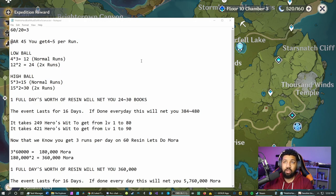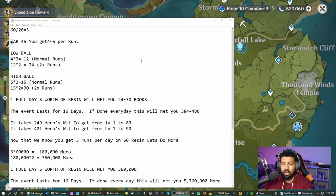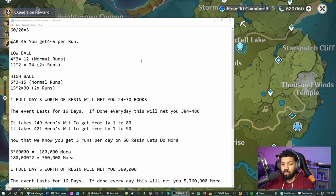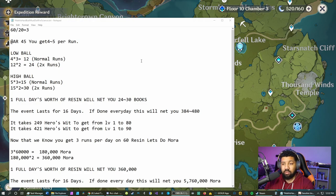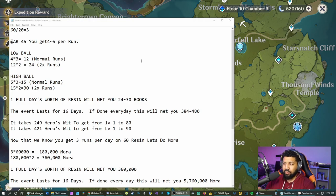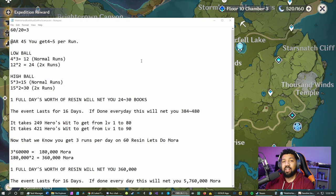If we high ball it, three times five is 15, times by two is 30 for the two times runs. For a full day's worth of resin that will net you 24 to 30 books, which is fine. It's a lot less than what I wanted. I wanted it unlimited.